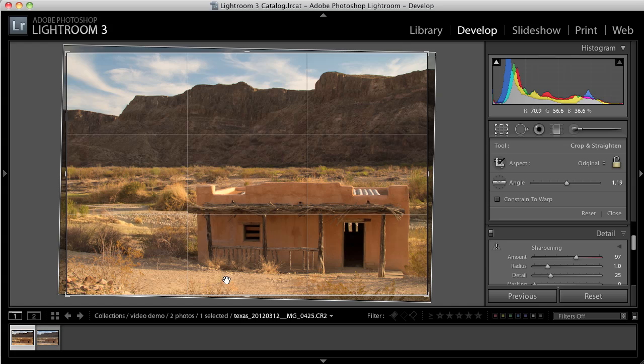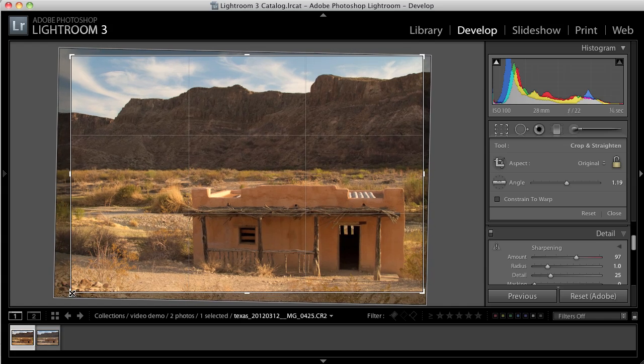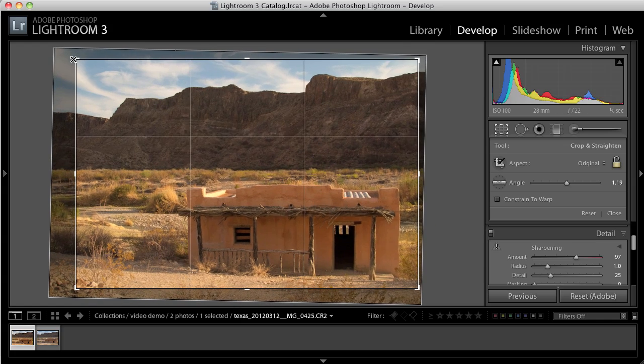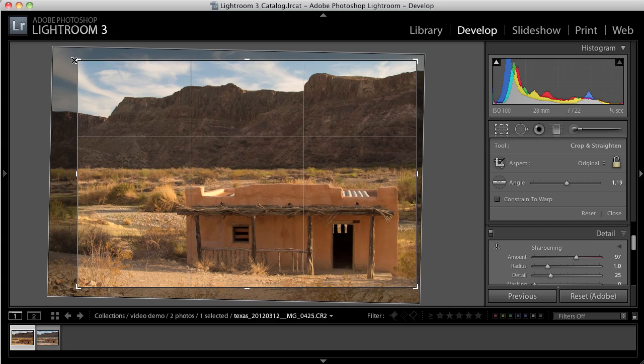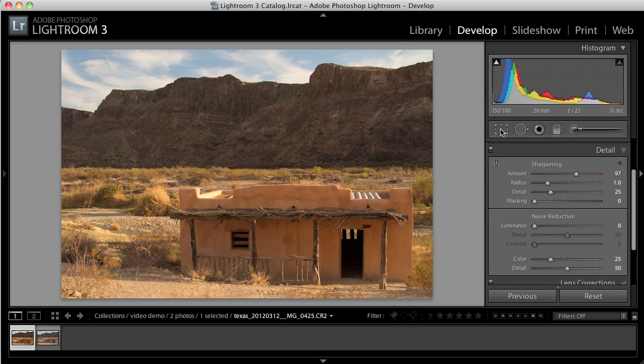And then I think there's a little bit too much foreground in this image. So I'm going to hold down the Shift key and just bring that in a little bit. Bring that down a little bit until I like the crop. There we go.